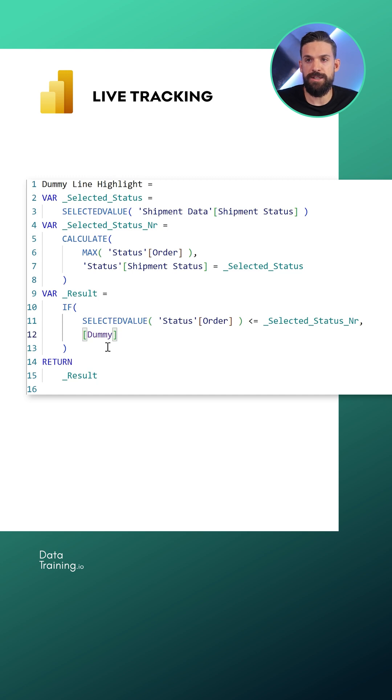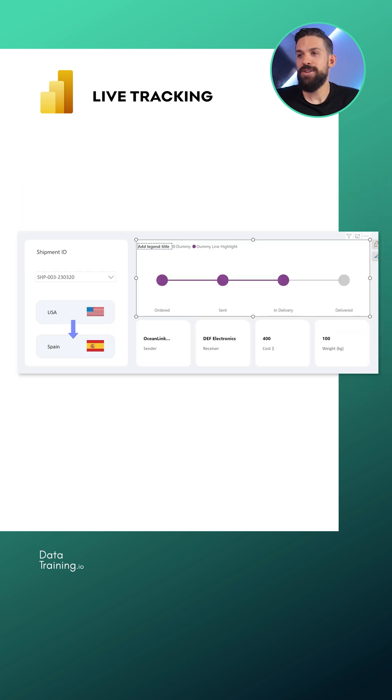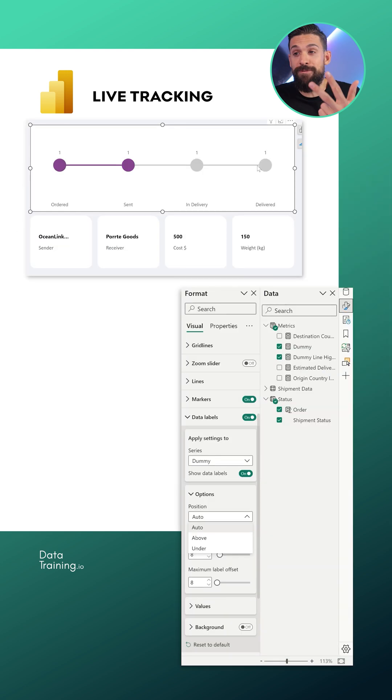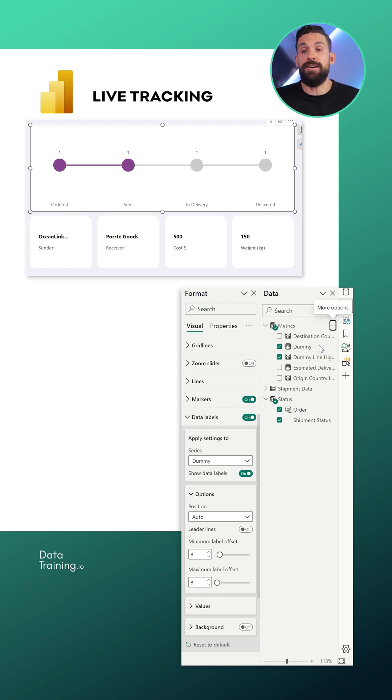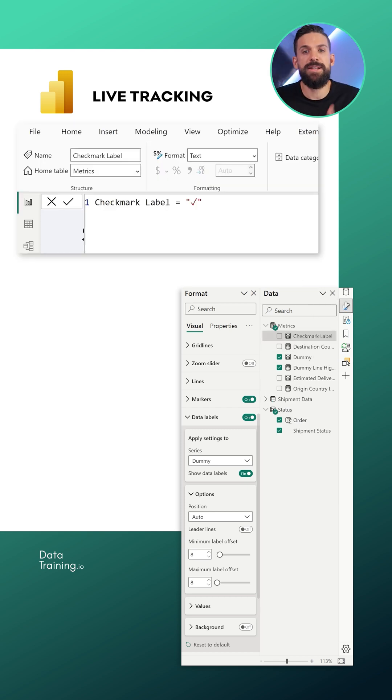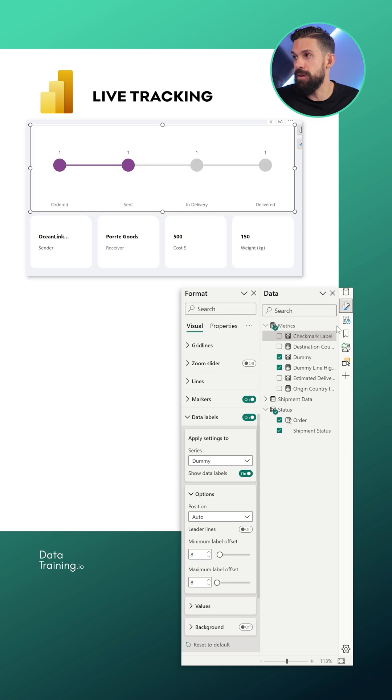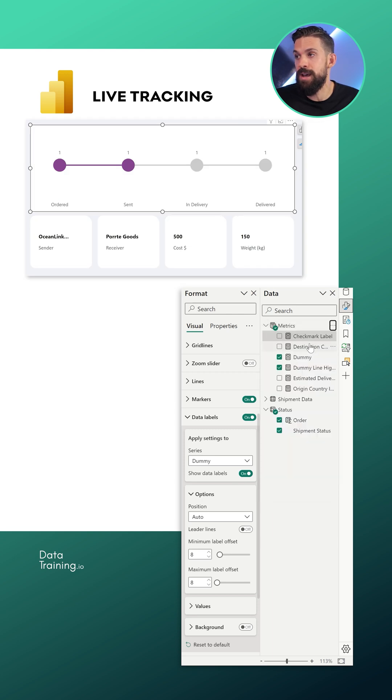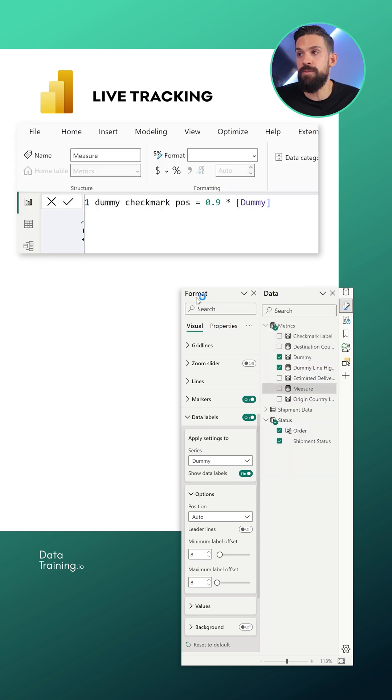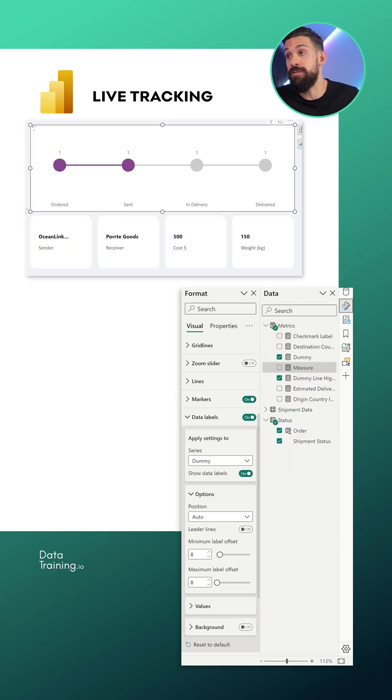Step three, let's get the check marks in. First of all, I want to have a measure that returns a check mark. All right, so the check mark measure is there. So I'm going to add another measure.